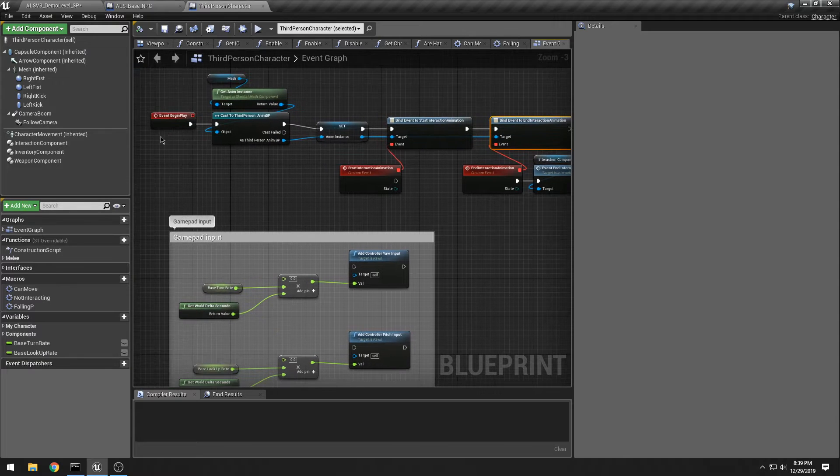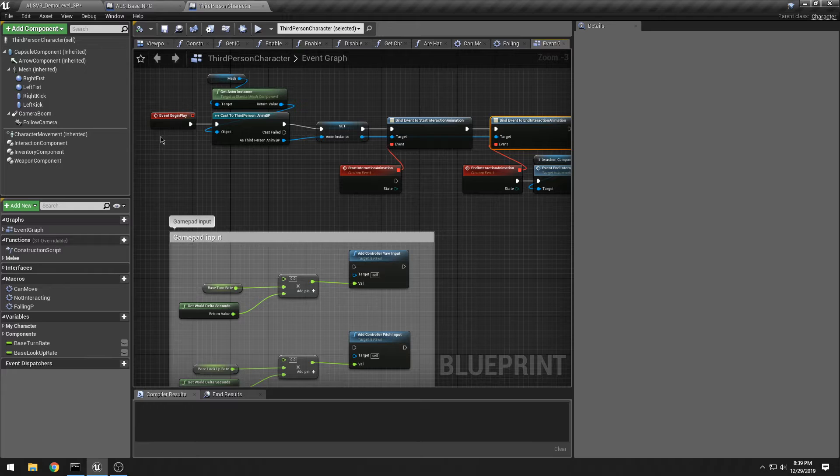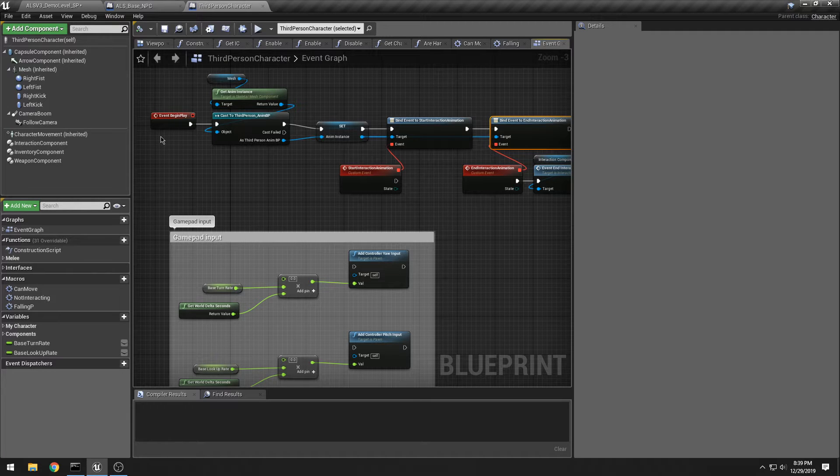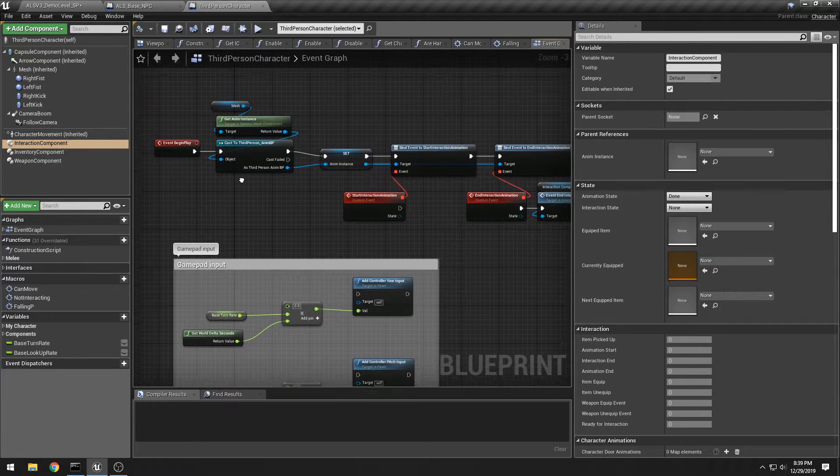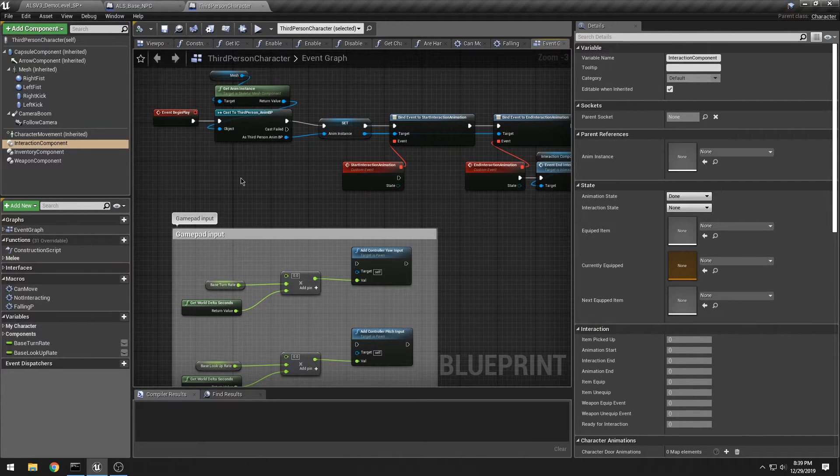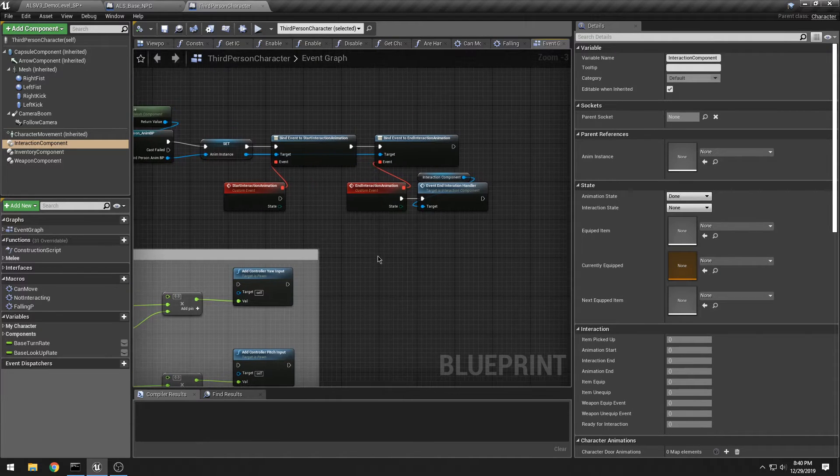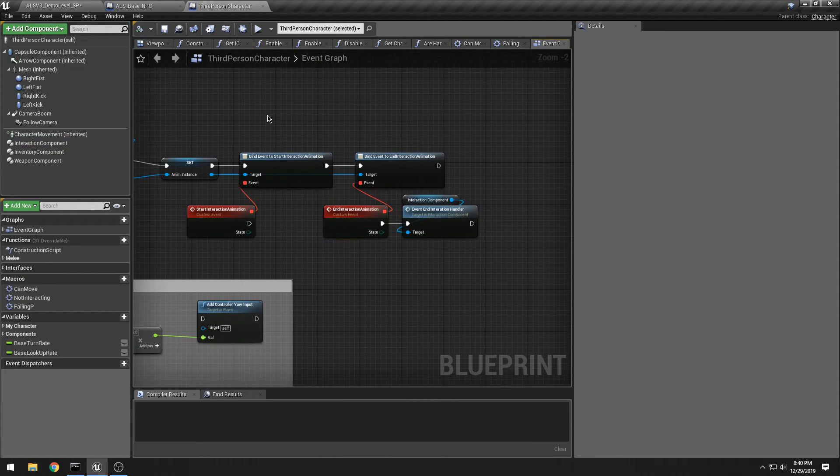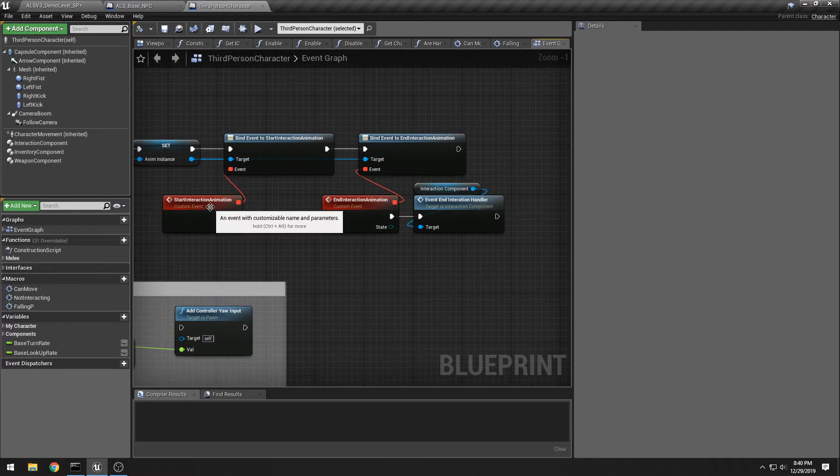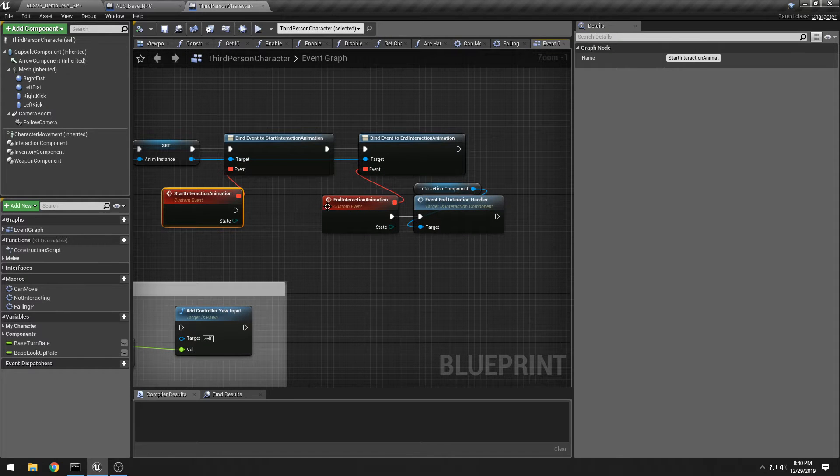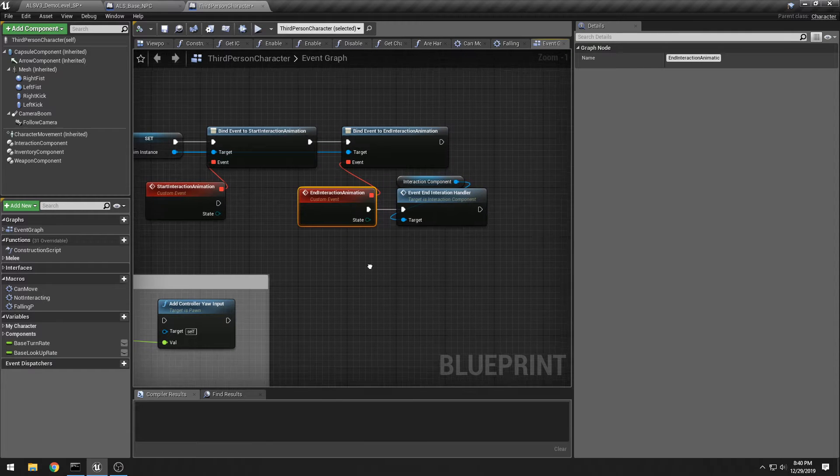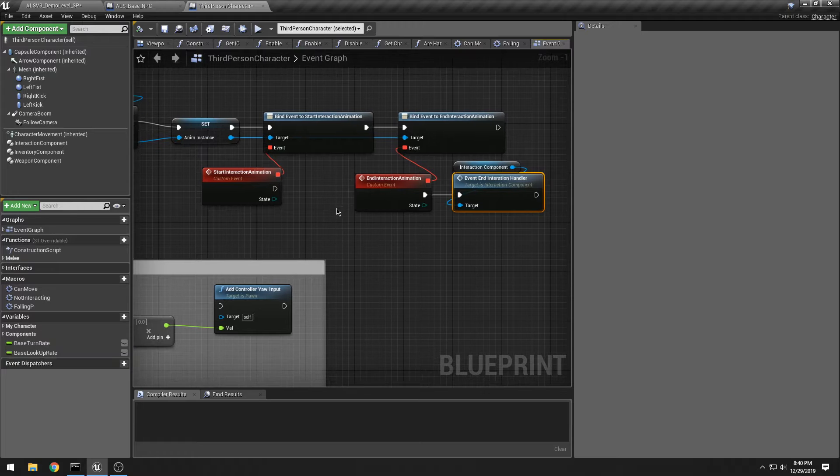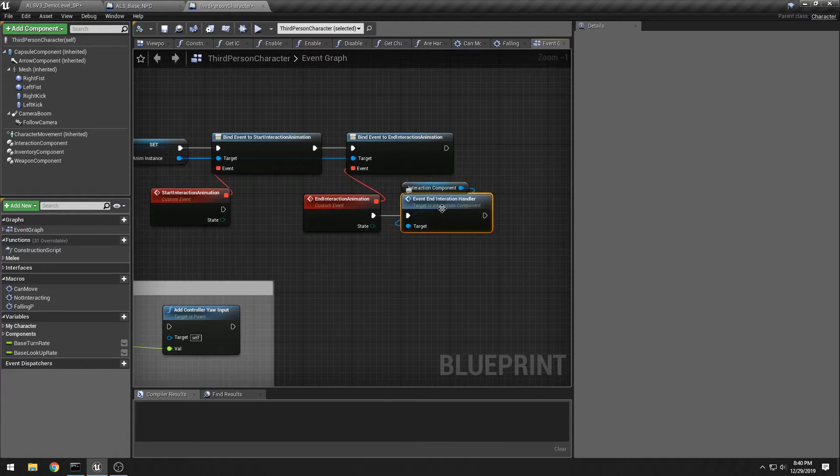Right now I have three different classes of character and I may have more. I want to be able to, ideally, just drag and drop my interaction component and have it work. Unfortunately, that's not the way everything works unless I can find a way to manually create some notification events. Since I don't know how to do that and I haven't had time to really look that up, what I have here are just a couple of wired-in events that go from the animation blueprint all the way to the interaction component.